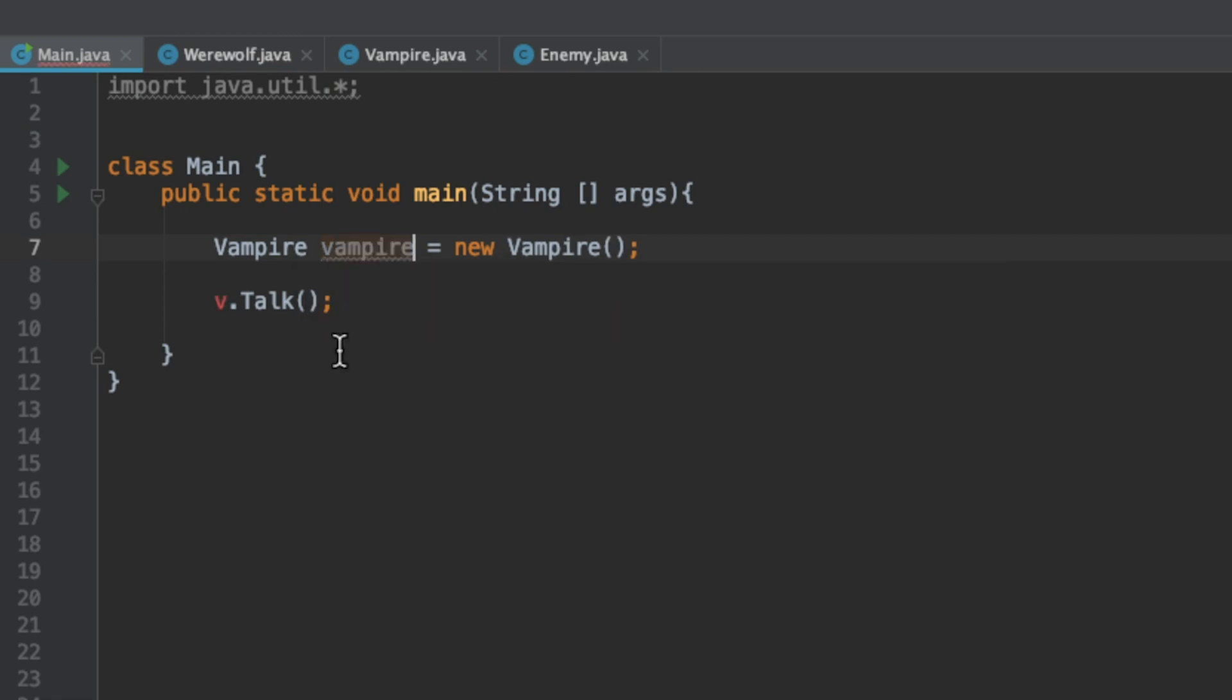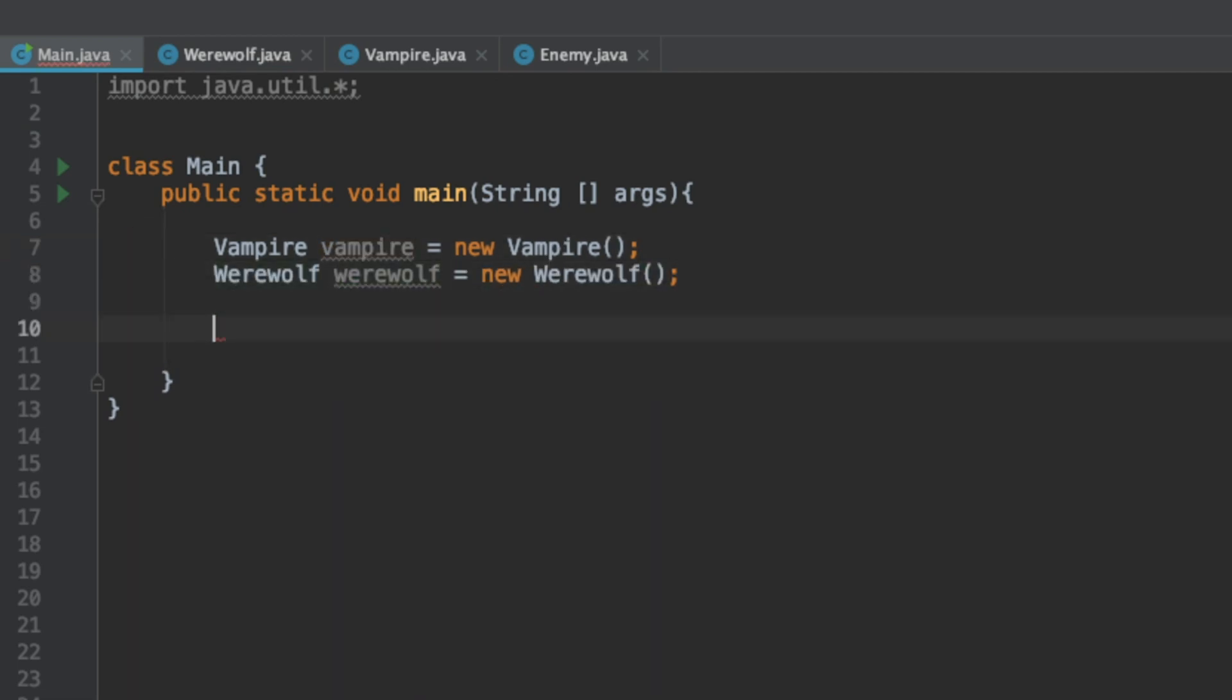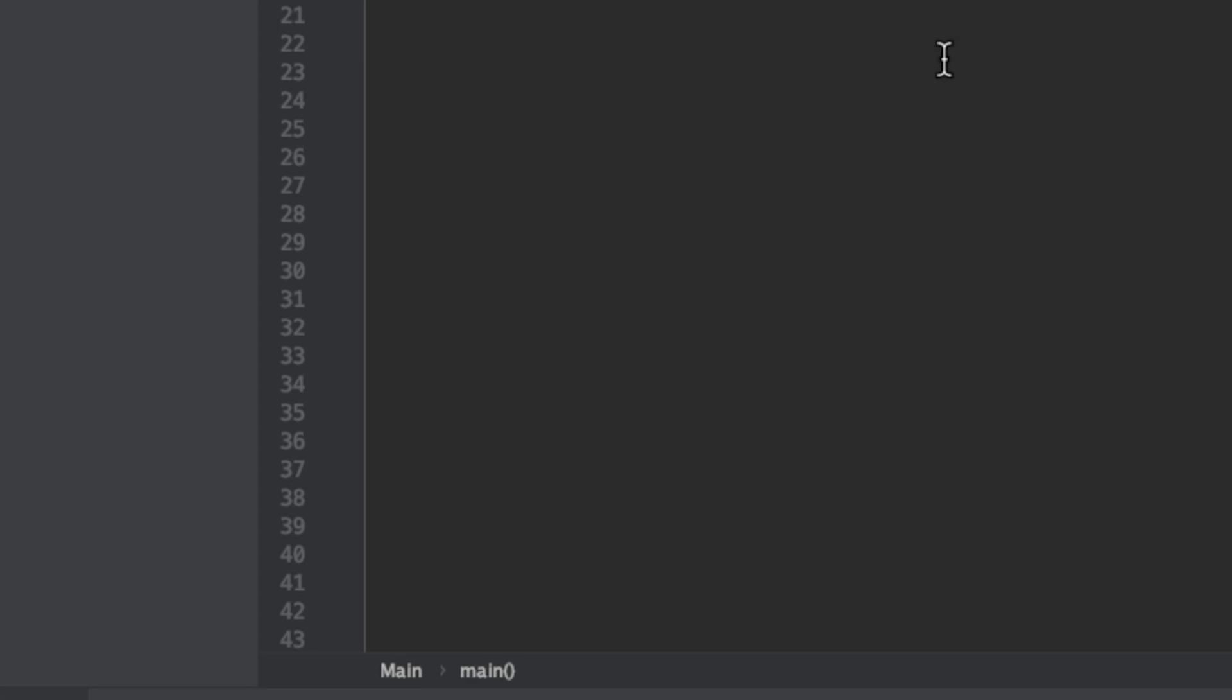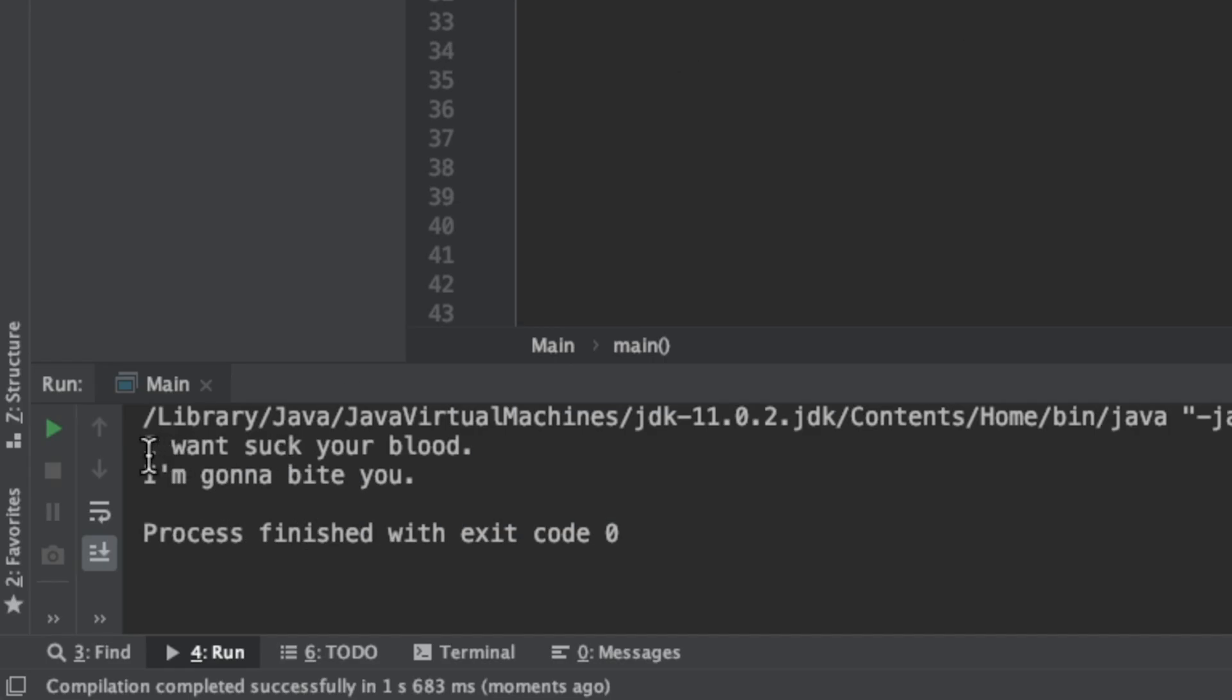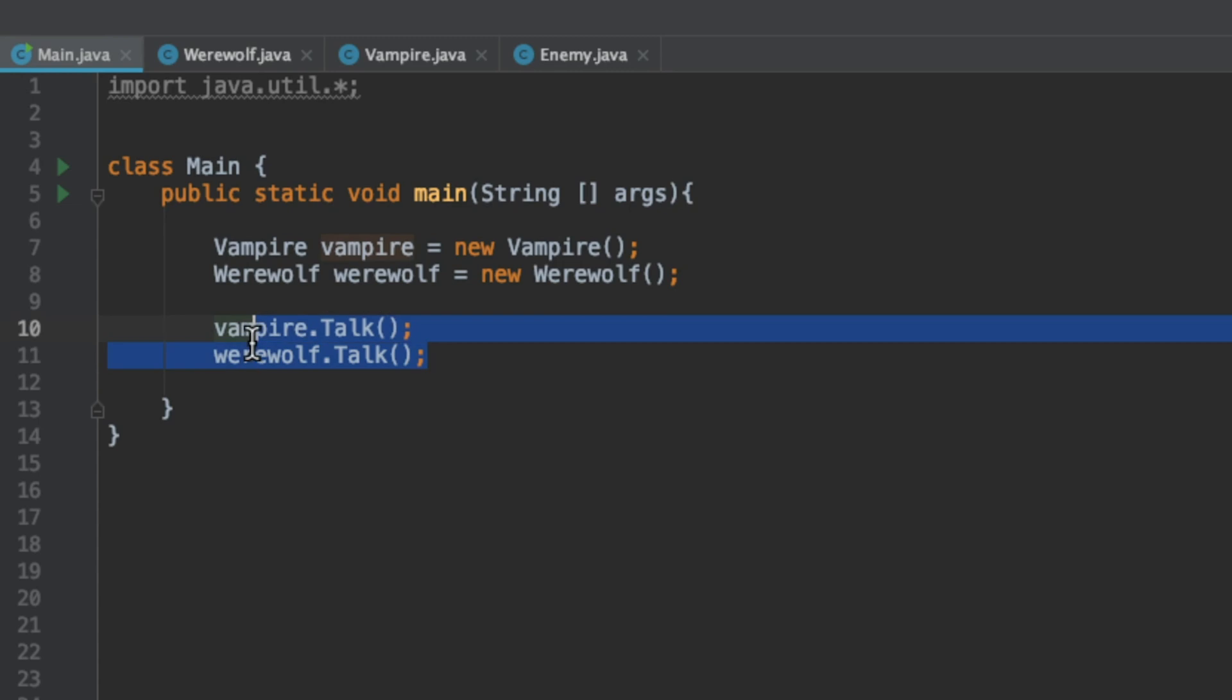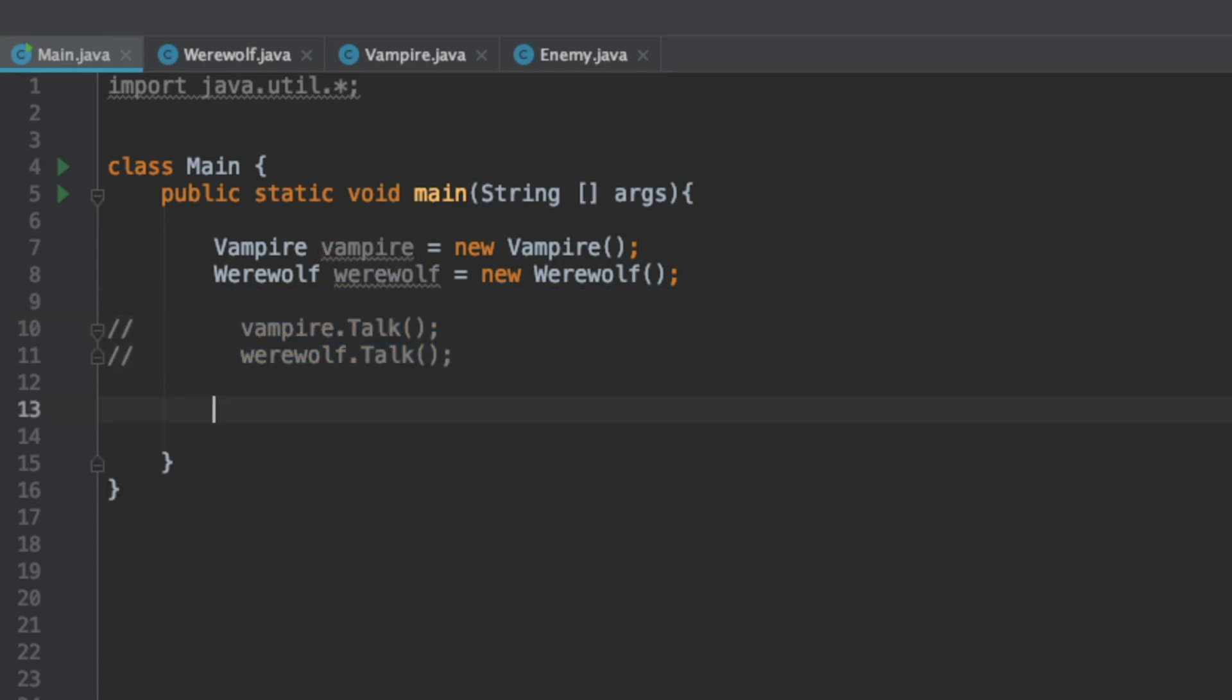If we go back to our main class and refactor this a little bit, let's invoke the talk method on both our objects and we see that they do call their respective talk methods. Our hierarchy is we have an enemy as the parent class and we have werewolf and vampire which are both child classes. Werewolf and vampire are sibling classes.